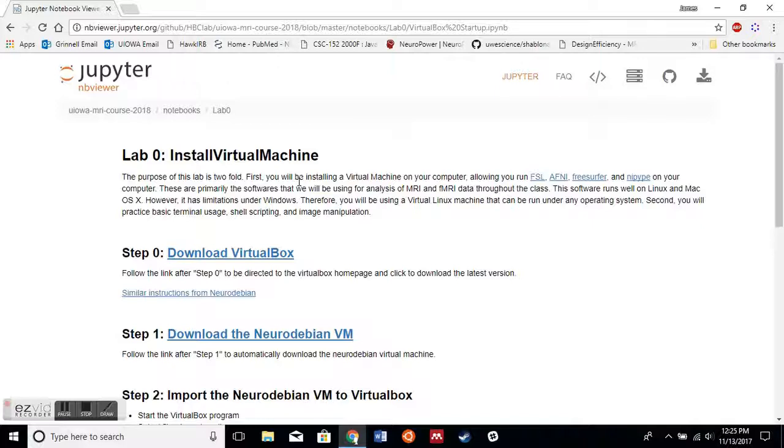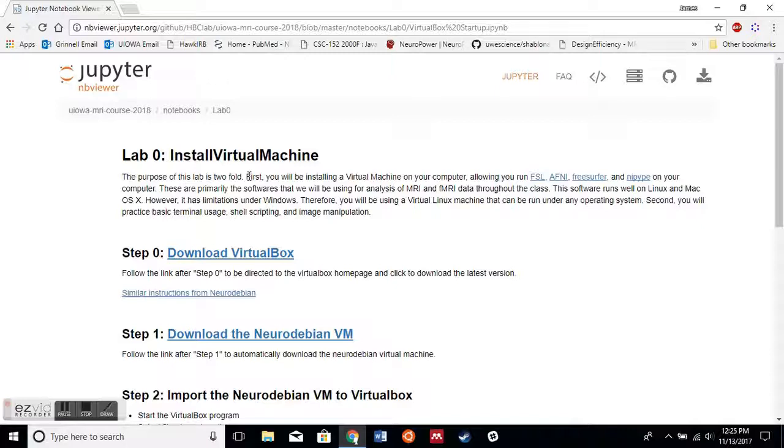Why are we going to install this virtual machine? It's because a lot of the packages that we use have complex dependencies and we might run into errors that we don't want to spend the entire class debugging. We'd rather just get down to the cool stuff, so that's why we're all going to use a virtual machine.